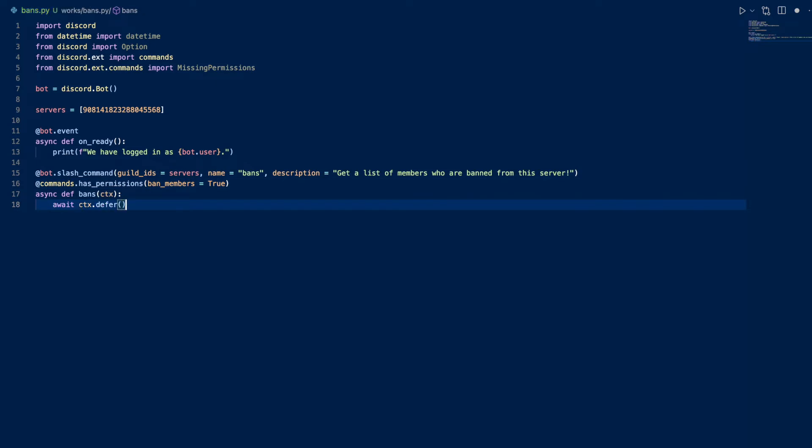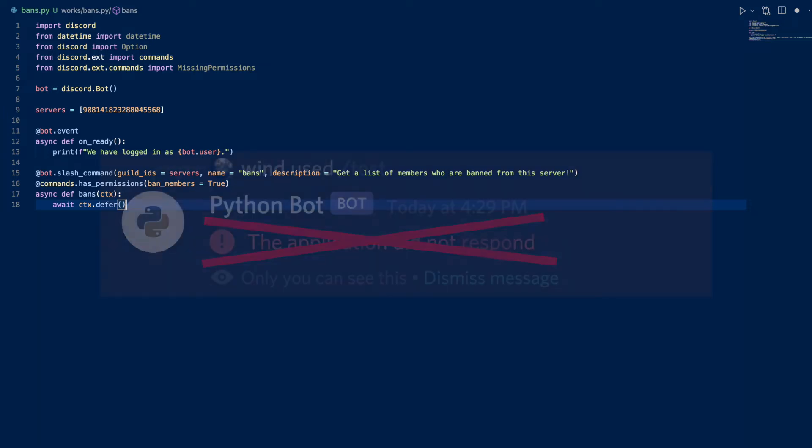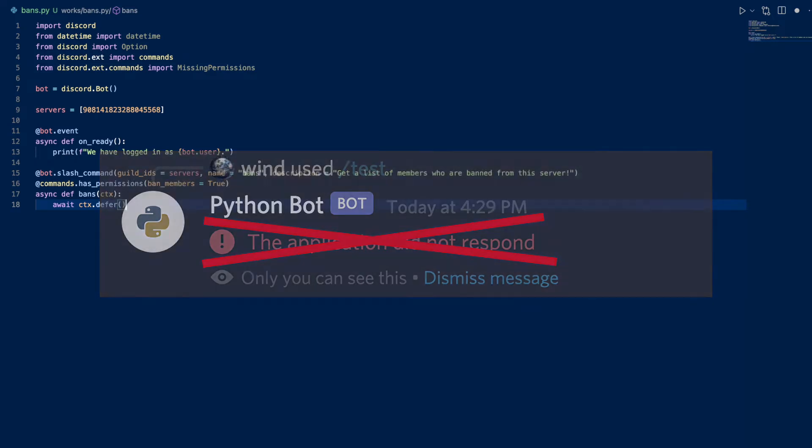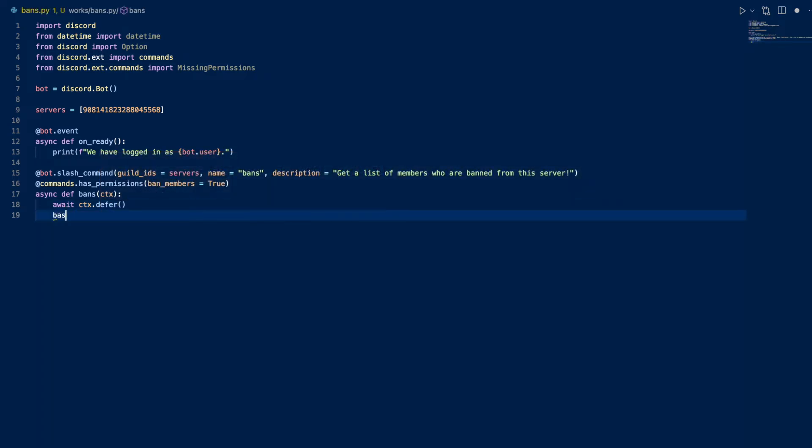First let's defer, because it may take a while to get all the bans and we want to defer. So we don't want Discord to say that we did not respond in time. So this will get a list of bans from the guild. Let's continue.